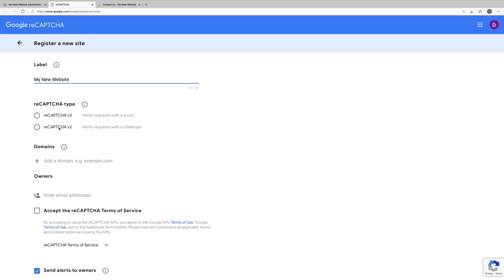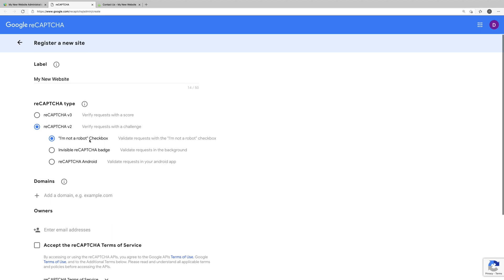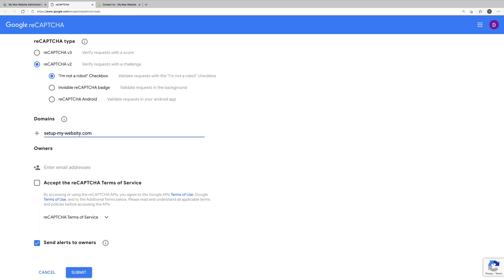Then for ReCAPTCHA type, we'll select ReCAPTCHA version 2, and the I'm not a robot checkbox option should automatically be selected. Next, we'll need to enter the domain name of our website, and you'll want to put the domain name in without www. at the beginning. So in this case, we'll be entering setupmywebsite.com since that's the domain that we have for our website.